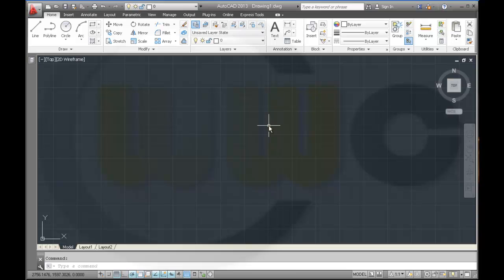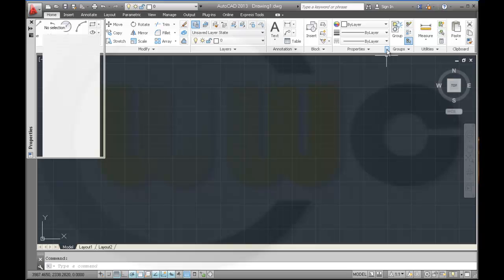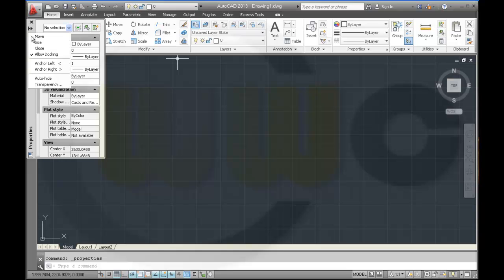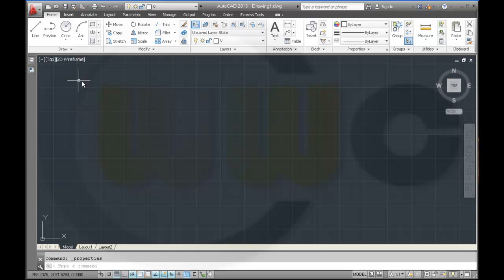Next, I want to move the properties over there. Properties. And anchor it left. And so I've got this one right here.